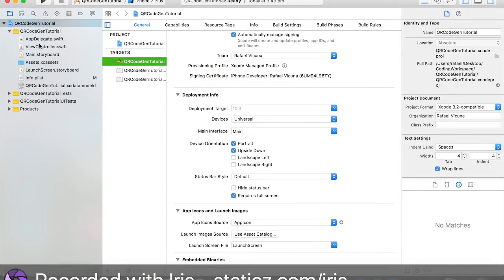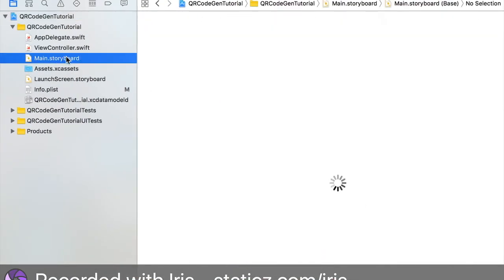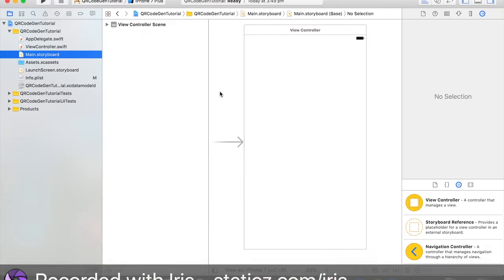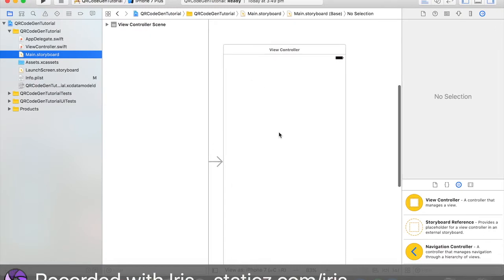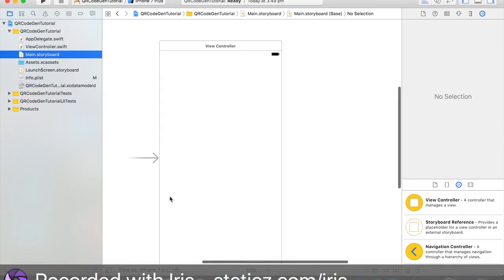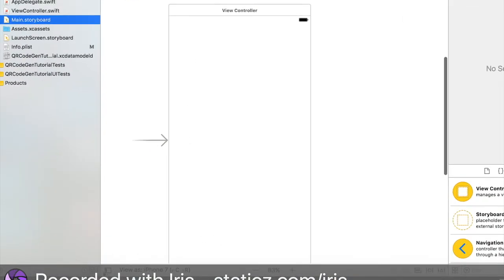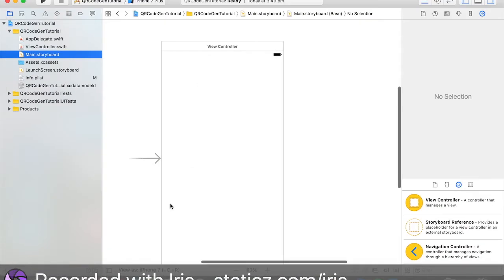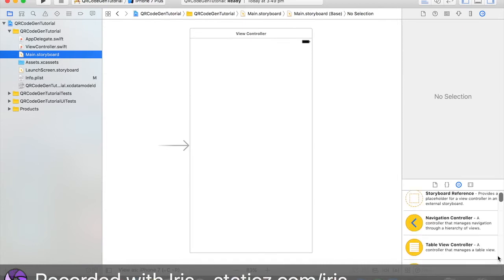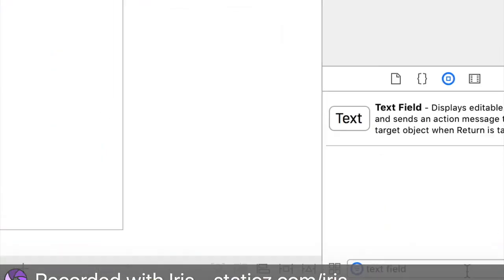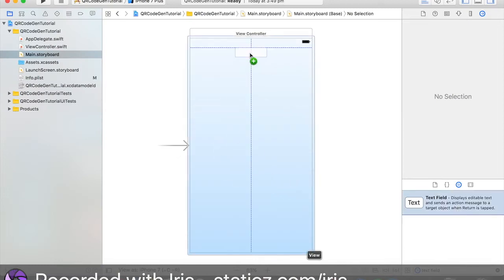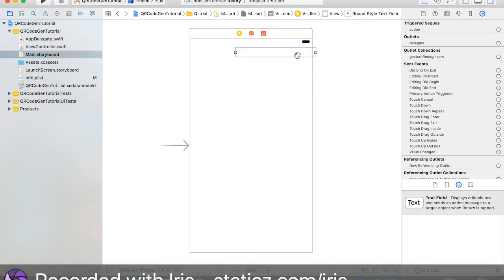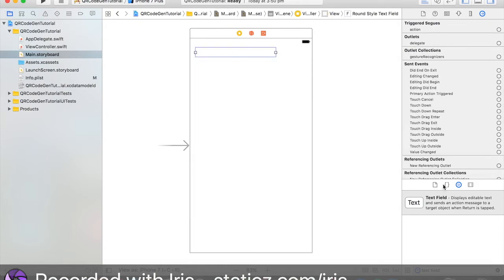So let's go over here to our main.storyboard first. And in here, we're going to design the user interface. Let me get rid of this screen first. If your one is showing that, just simply click this. So first thing we're going to drag in is our text field. So search up text field in here. Drag that in and I'm going to put it up here. I'm going to make it maybe around this size.